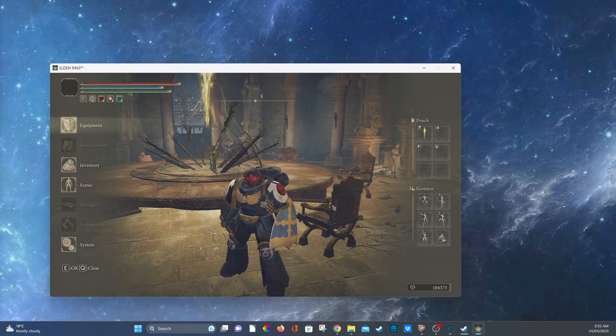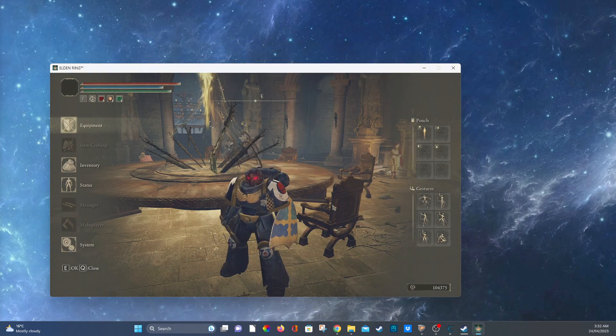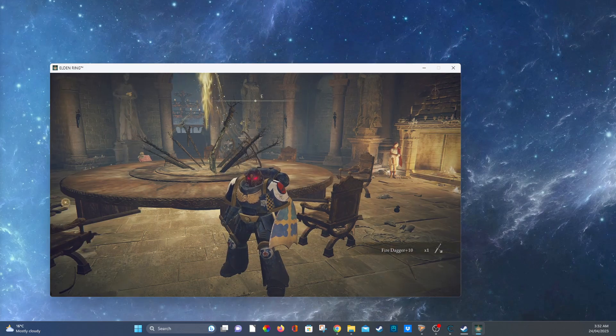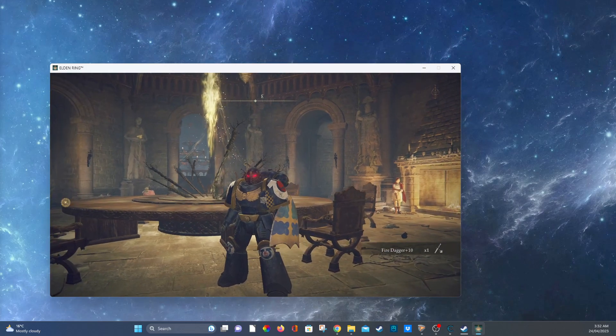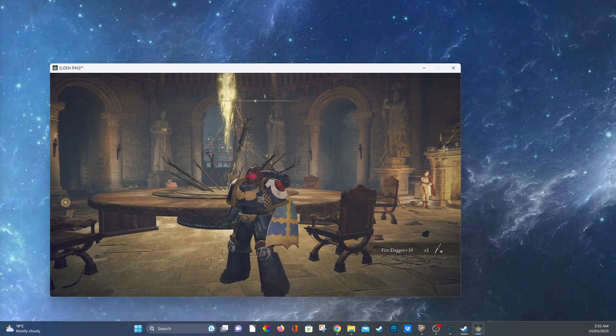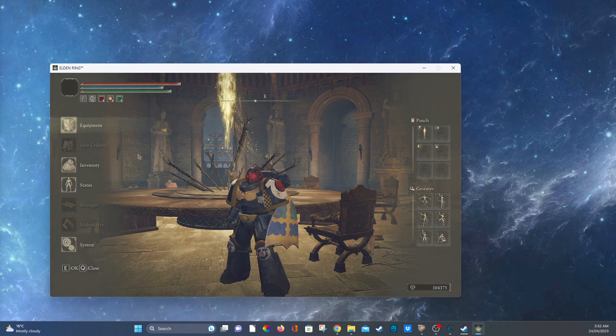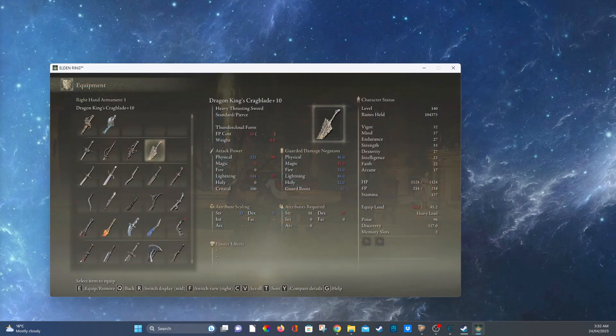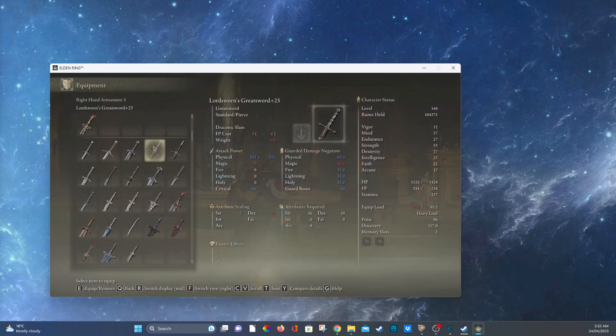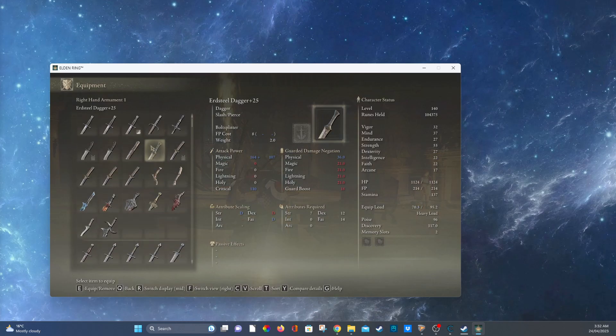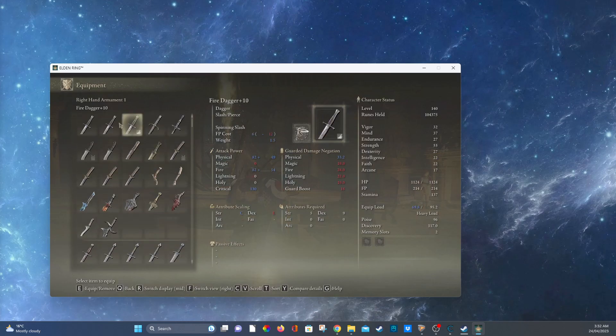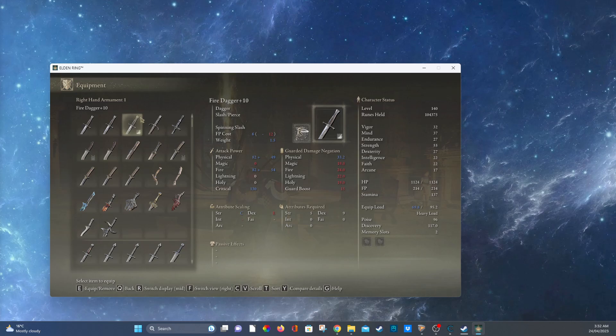And you can see I've got a fire dagger plus 10 and if we go have a look for it, there it is, fire dagger plus 10 with spinning slash. And as you can see, fire.